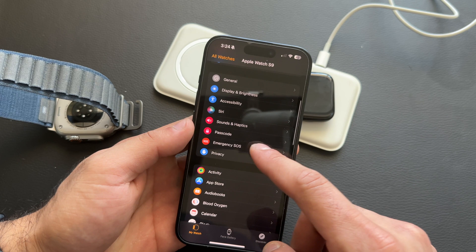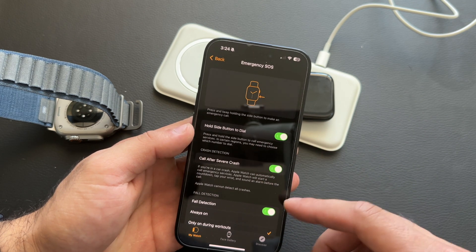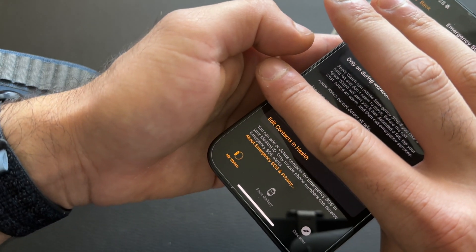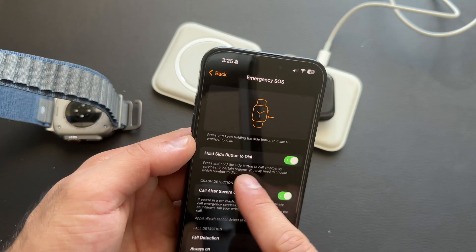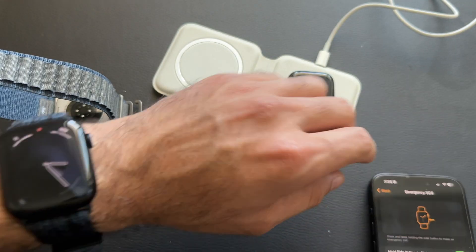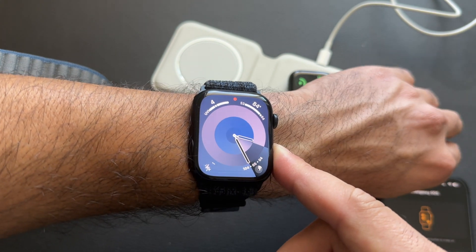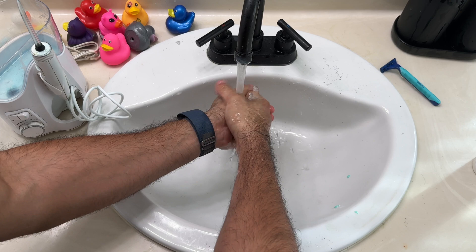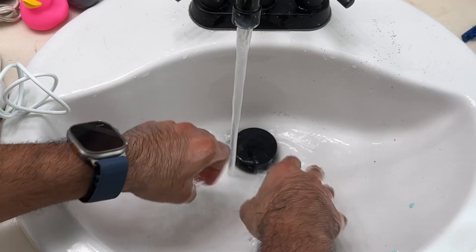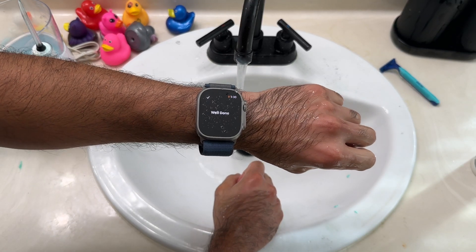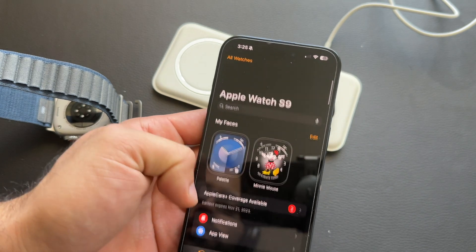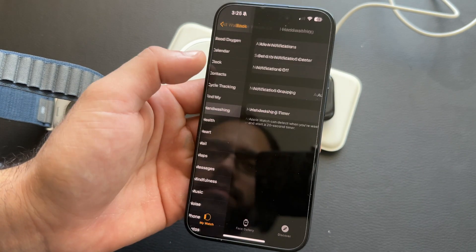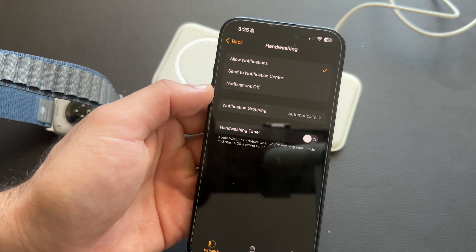Safety features are turned off by default. In the Emergency SOS section, you can enable long-hold to toggle SOS, as well as fall detection and crash detection. At the bottom you can enter emergency contact information so your Apple Watch can reach them in an emergency. You can also scroll down to Hand Washing to enable a 20-second timer that starts automatically when you wash your hands.